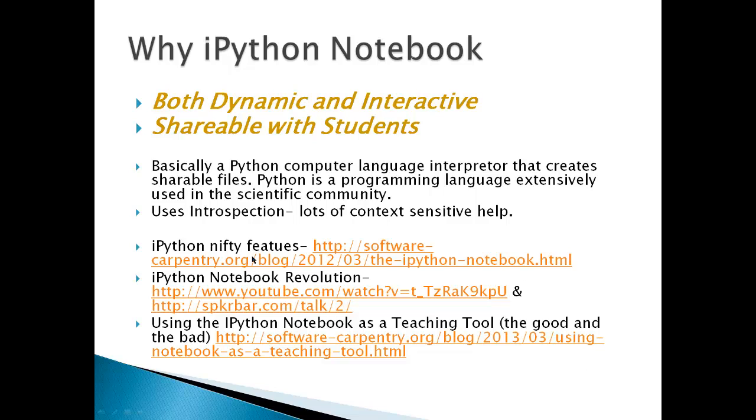Basically, it uses Python, a computer language interpreter that creates shareable files, and Python is a programming language that's used extensively in the scientific community. It uses introspection, which basically means that if you hit Tab, you're going to get a lot of help because Tab gives you a lot of choices. And I'll demonstrate the use of that in a sample notebook later on.